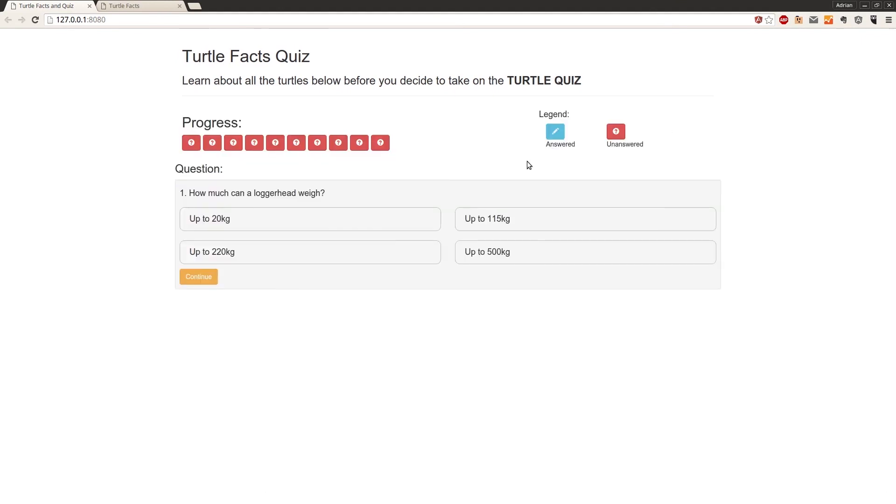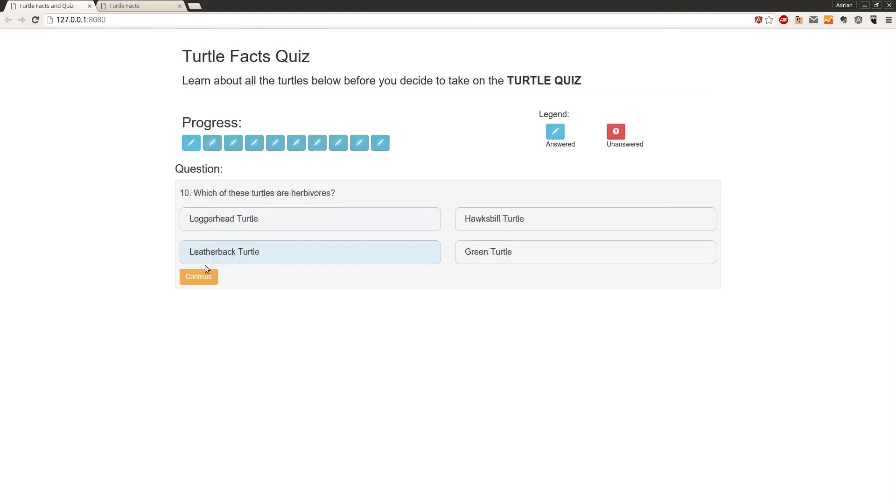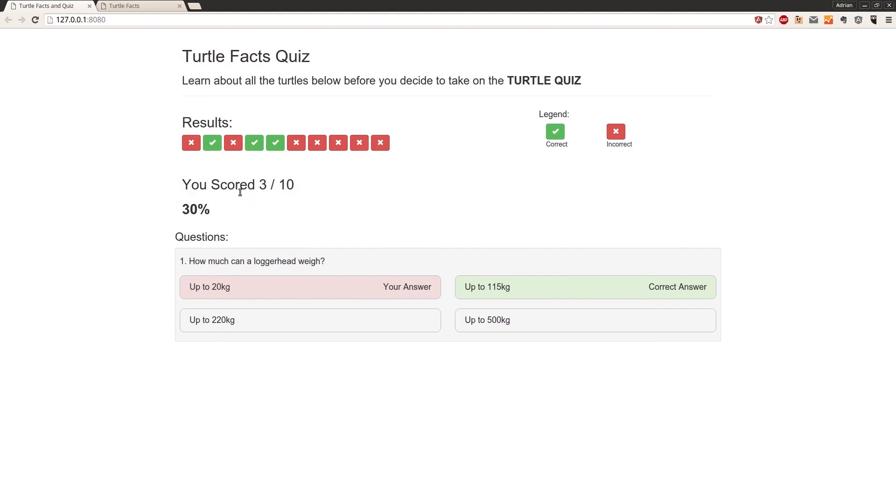We'll start the quiz. Yes. And we scored 3 out of 10, which is 30%.